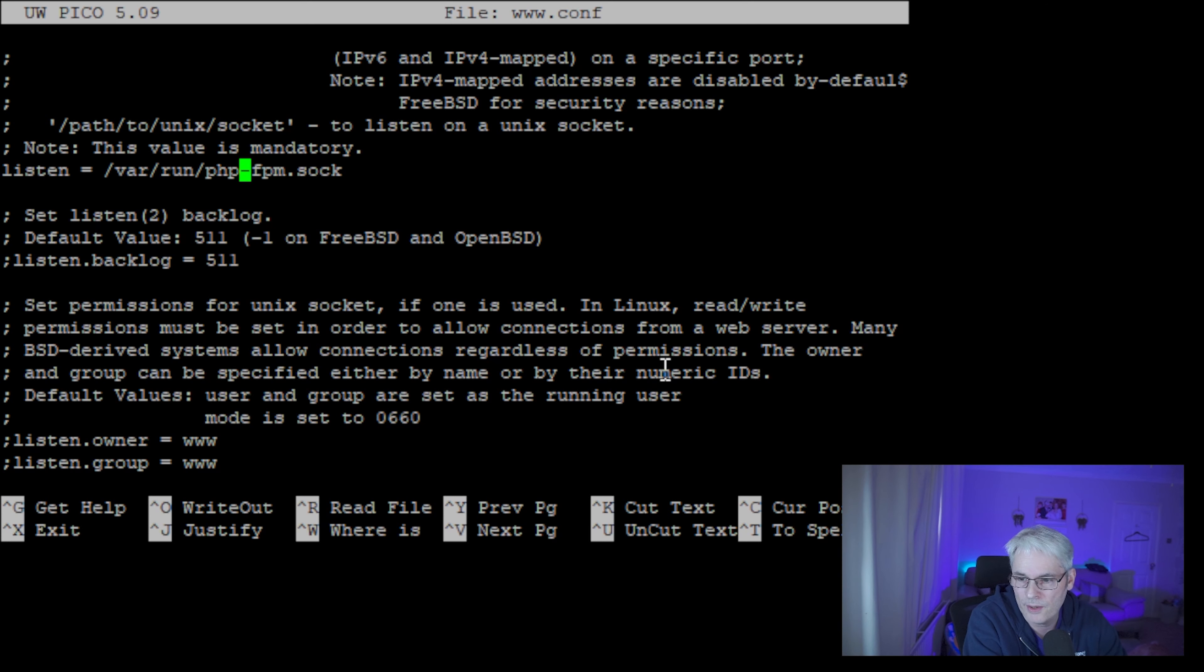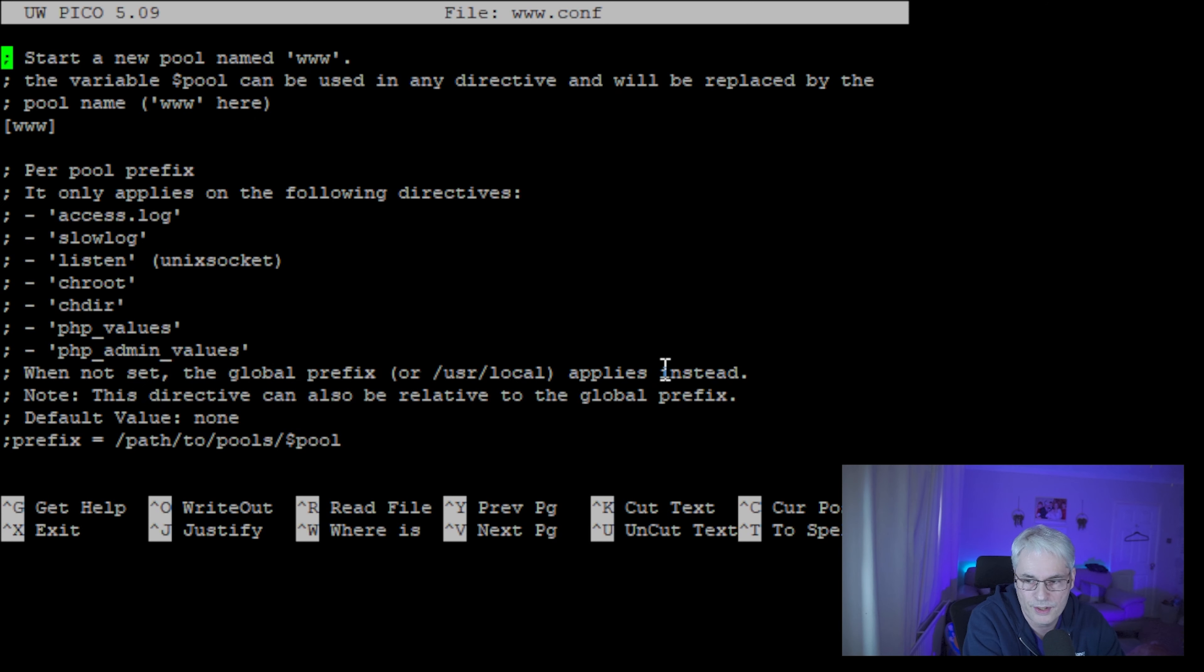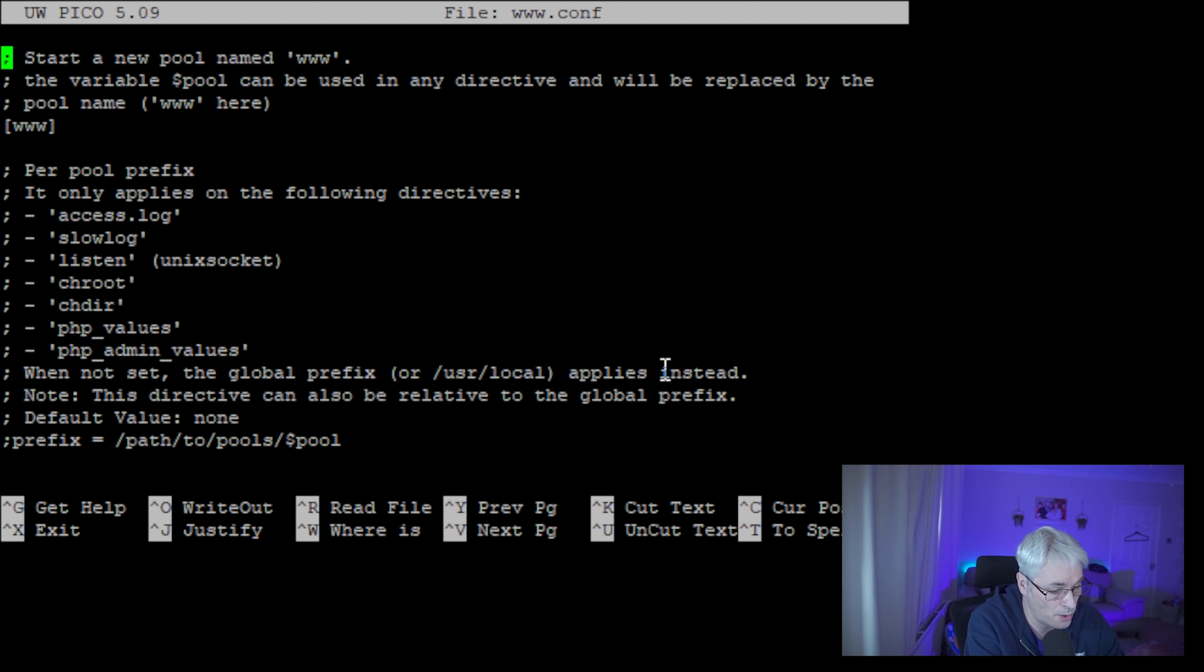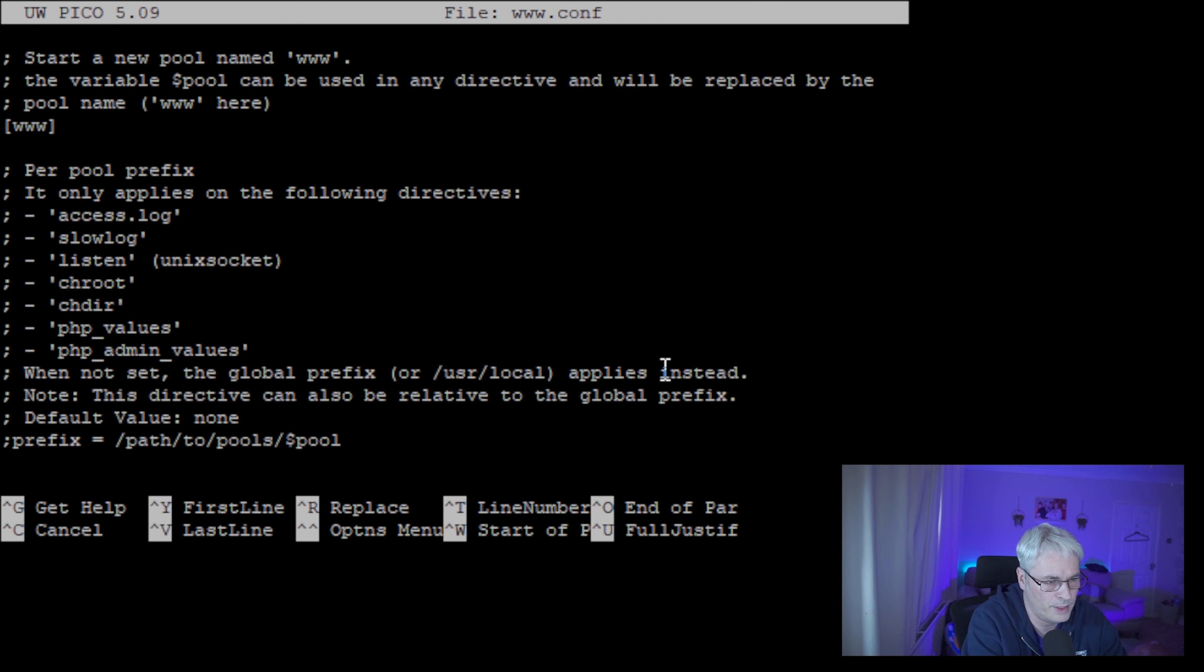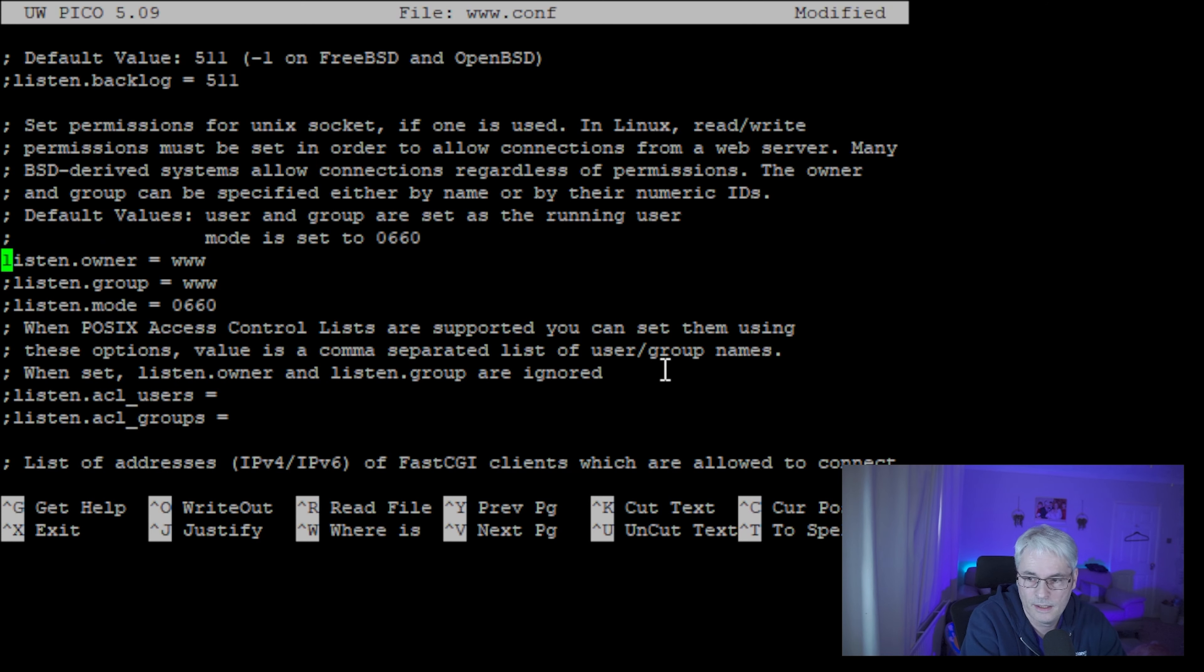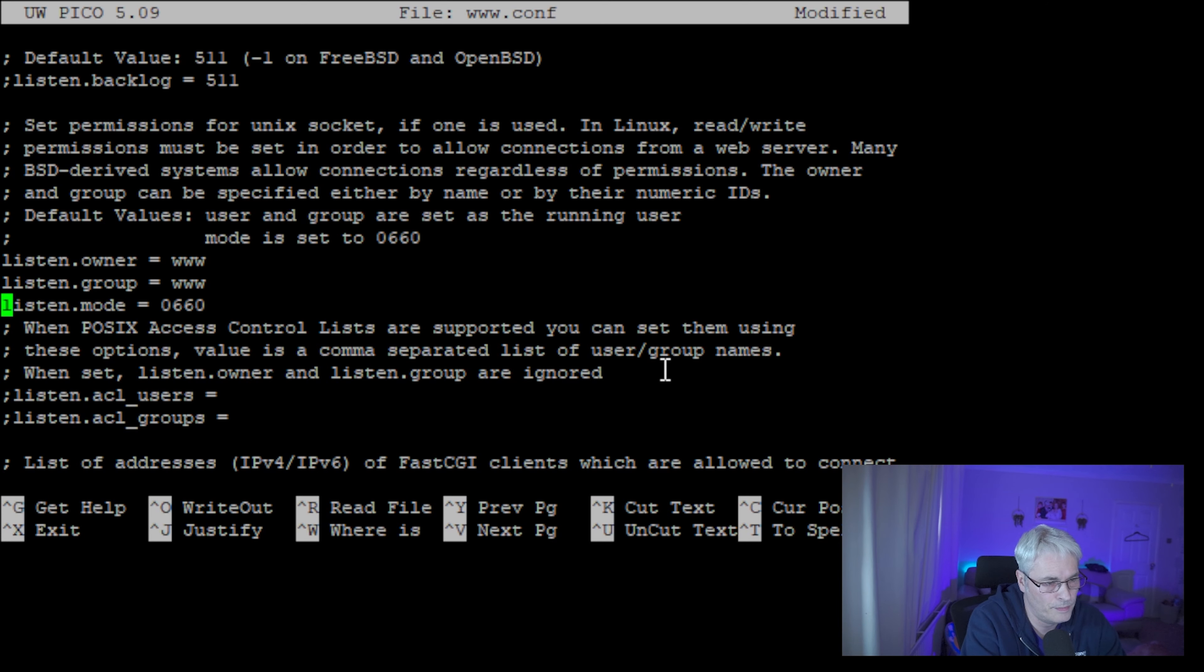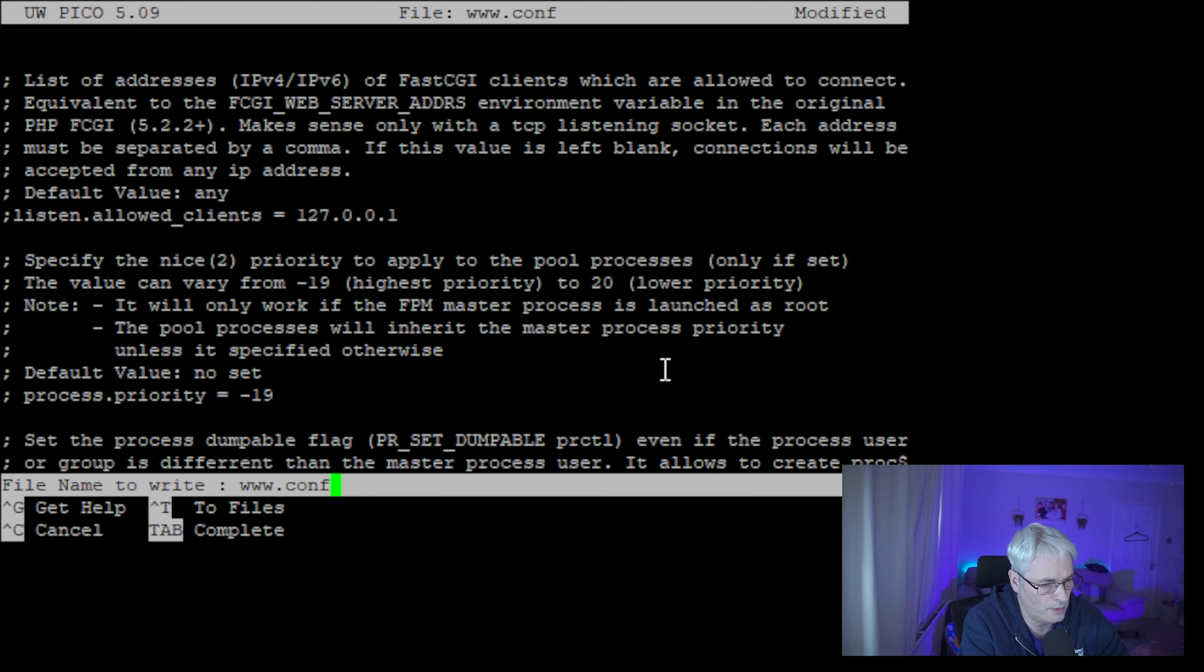Okay, so the next thing we need to do is the listen owner, so we need to change that, and the group and the listen mode. Once we've done that we can restart php-fpm.